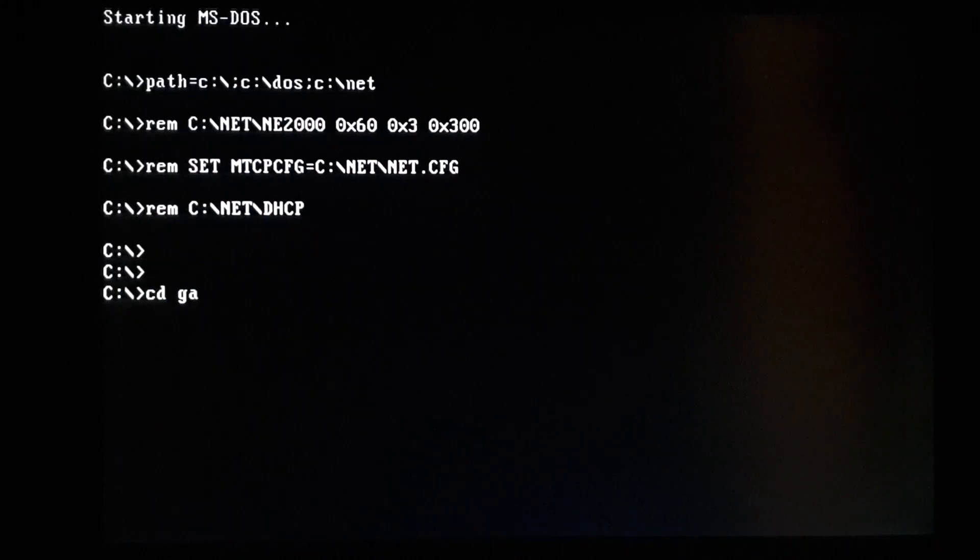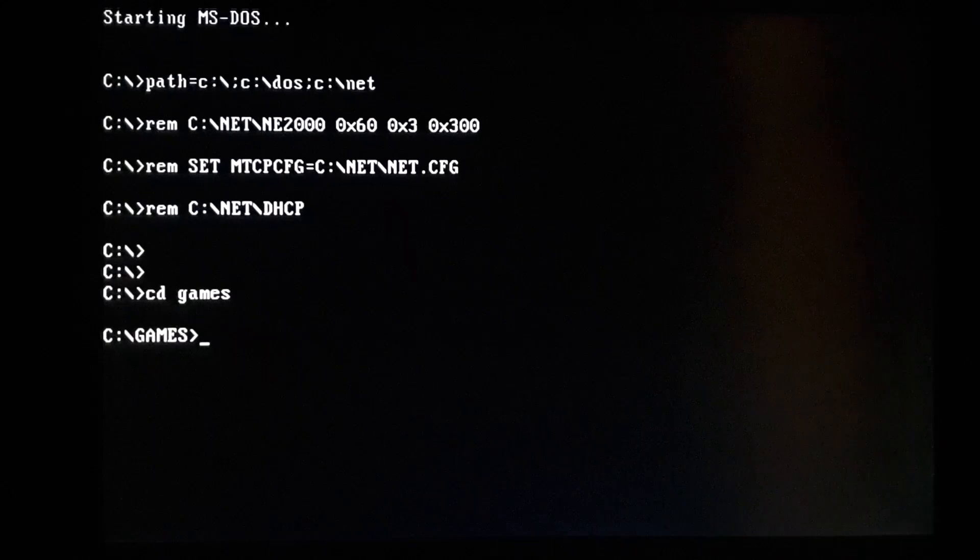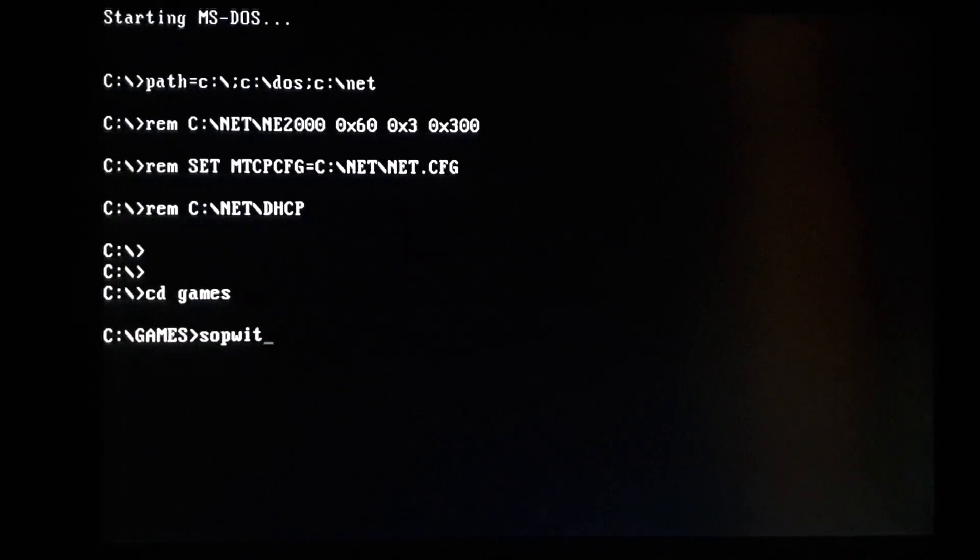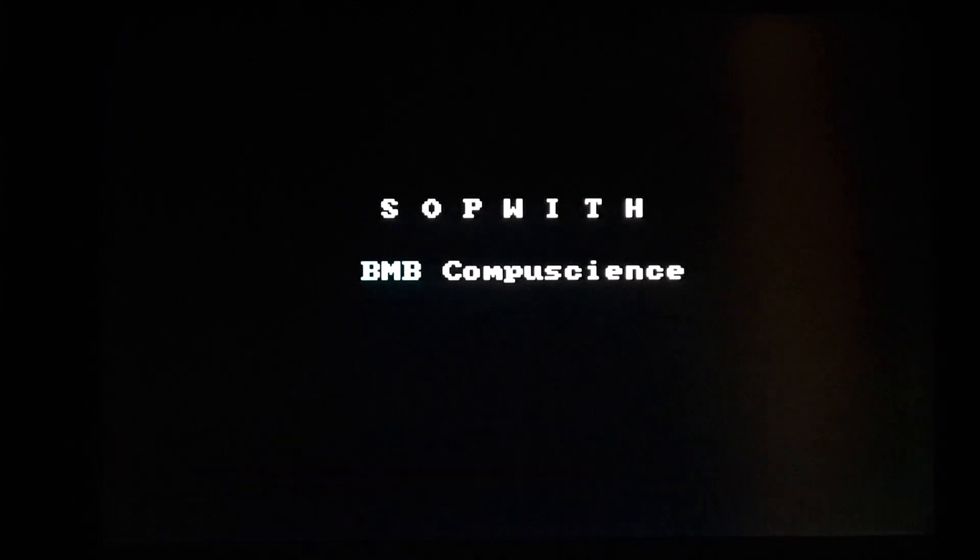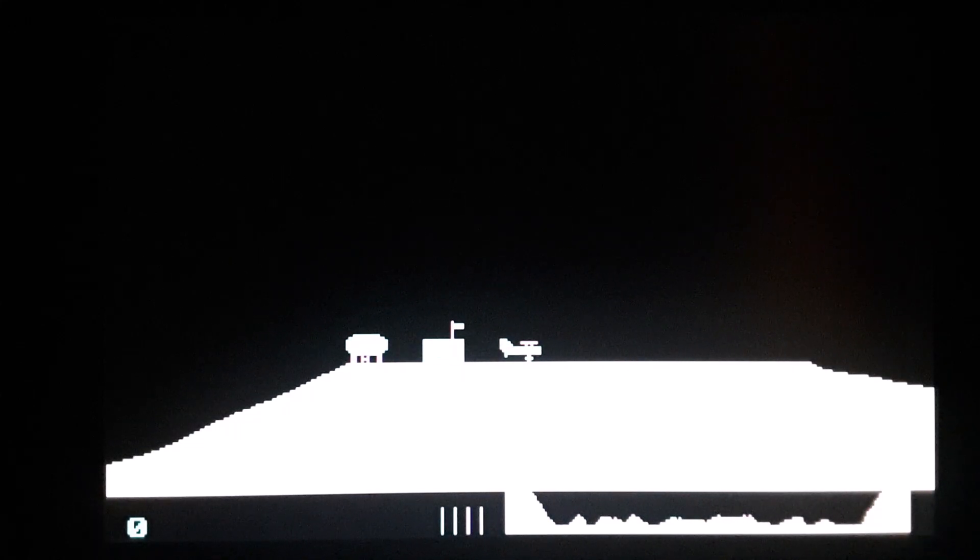So let's demo the speaker. So games are where you're going to get your most speaker. So, Sopwith was one of the games that in the past, you would have right here, you would have no sound.